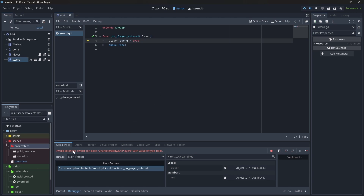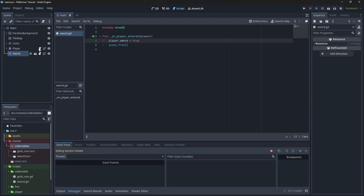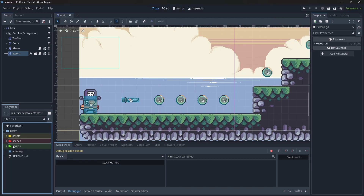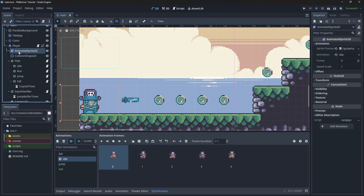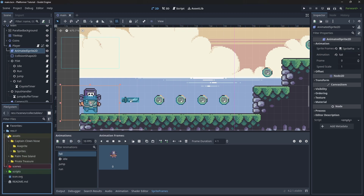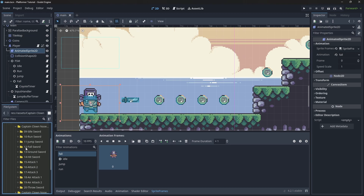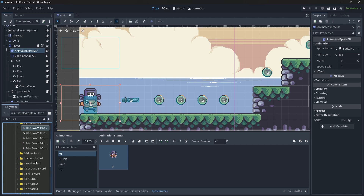There is no sword property in the player, and that's okay — we didn't set it yet. Before we start setting the property for the player, let's create the sword animations for the player. We go to the AnimatedSprite for the player; under the sprite frames we have all of these animations. On the Captain Clown Nose you can see we have idle holding a sword, fall, run, jump, and all of this. Let's create one animation for each of these states and add underscore sword at the end of it.